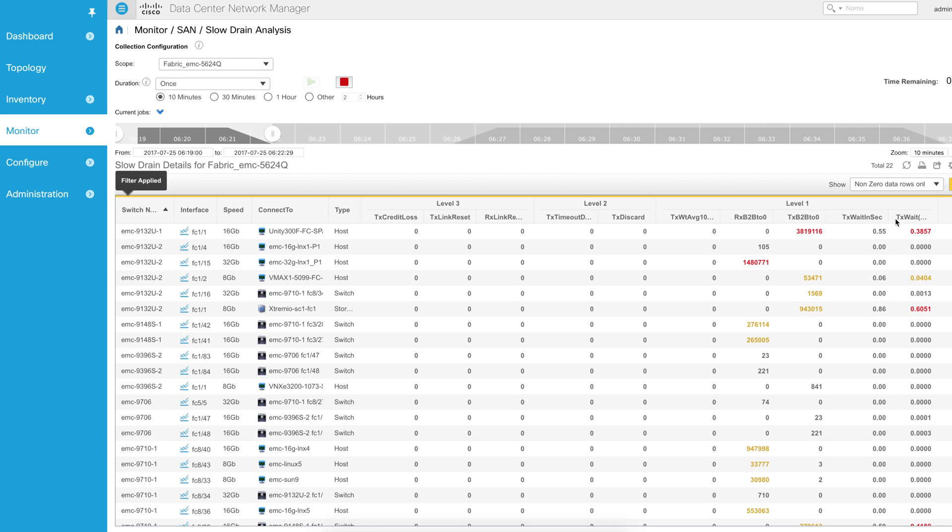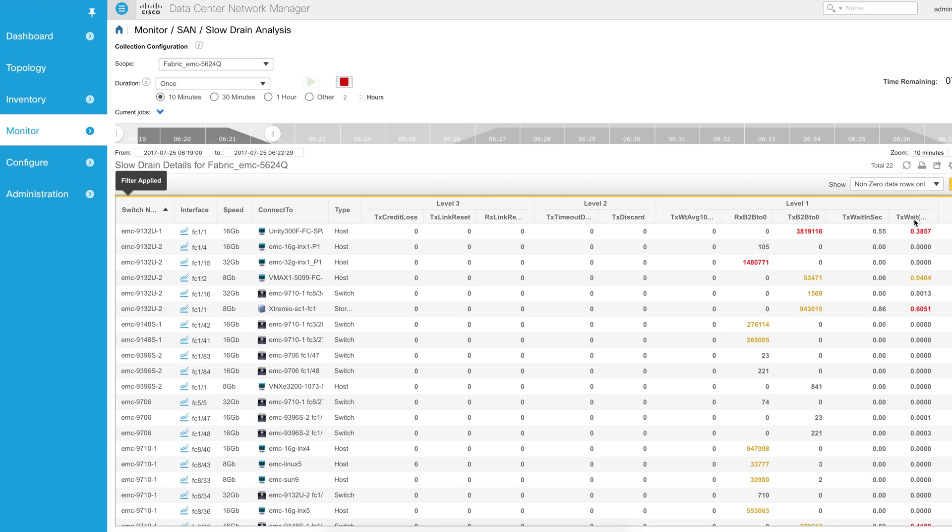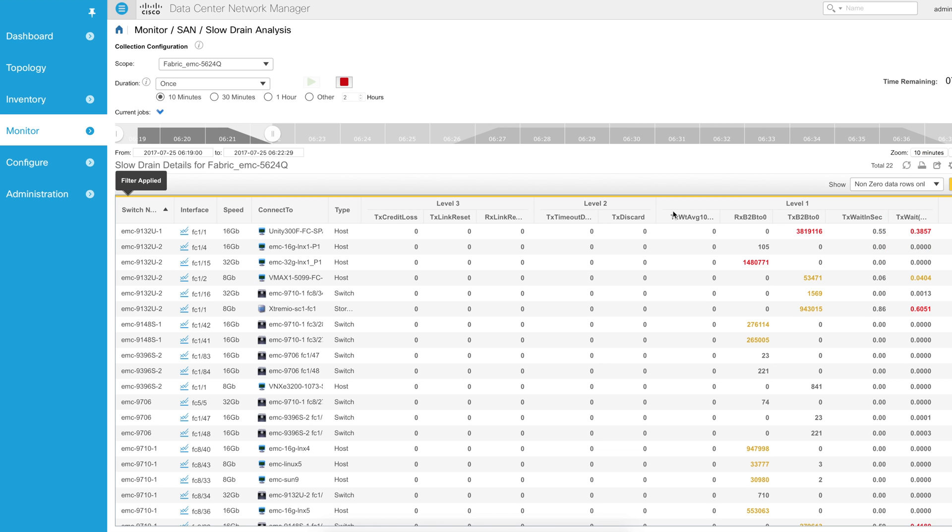Level one is the least severe problem. Typically, it means that there are problems potentially on the horizon and we're starting to see problems, but it's not as severe as a level three problem.